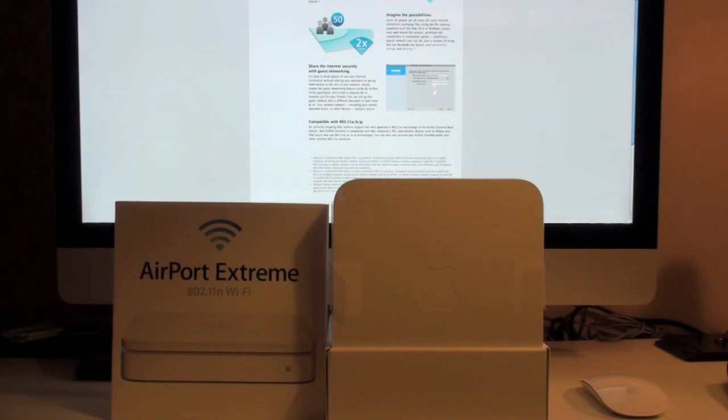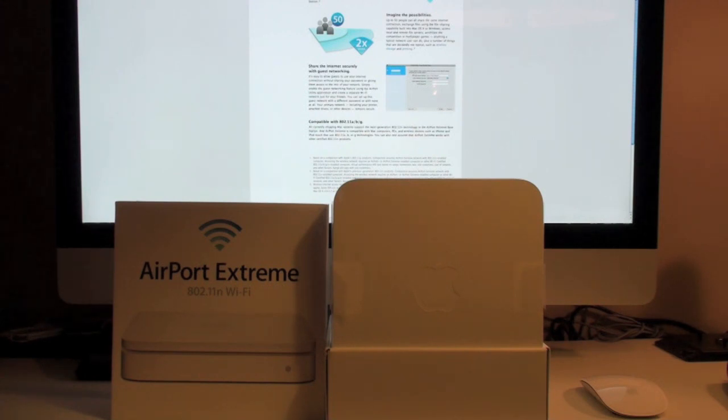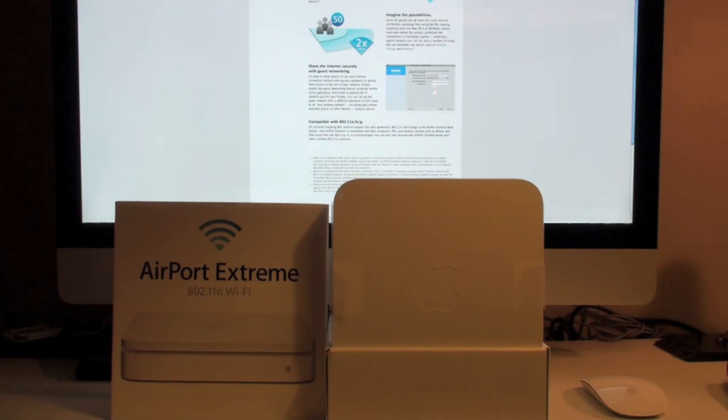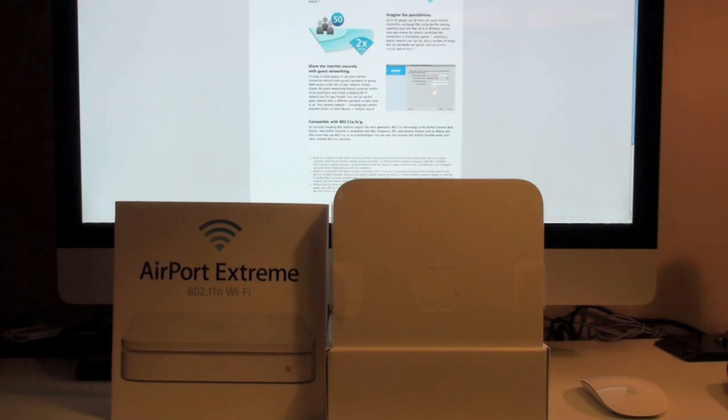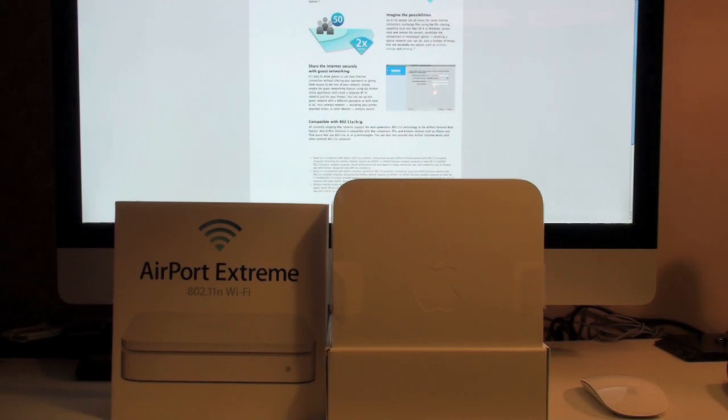So this new version of the Airport Extreme gives you a few neat features that I'd say put it above the competition and definitely above the latest model. First you're going to be able to get a dual band radio operating at 2.4 GHz and 5 GHz running simultaneously.